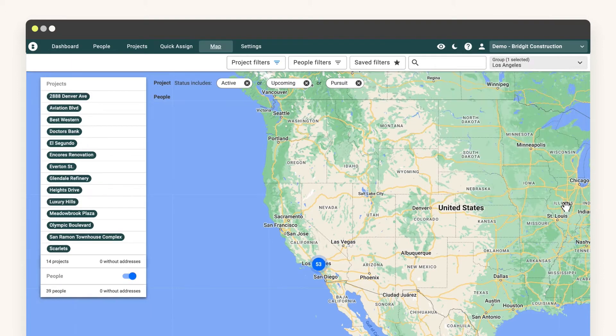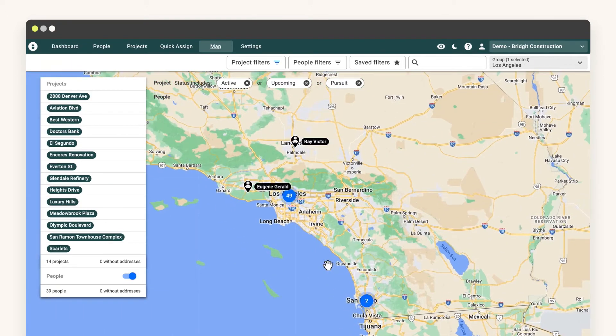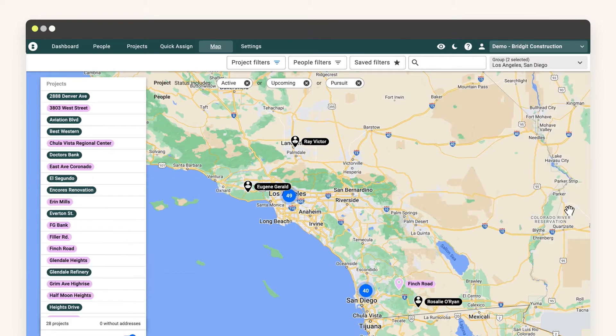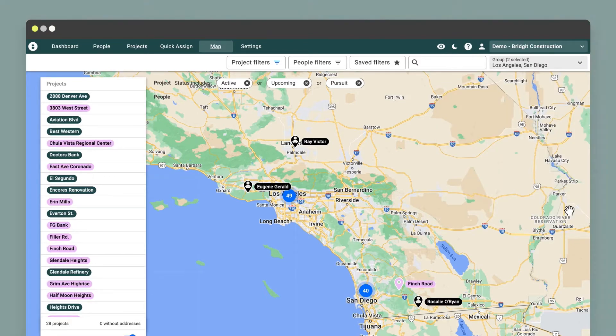For enterprise GCs, that could mean you want your data grouped by office or region. For small to mid-sized GCs, you may want your data grouped by division or department.